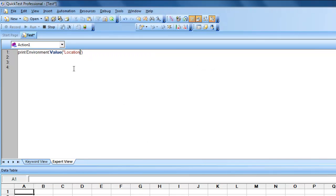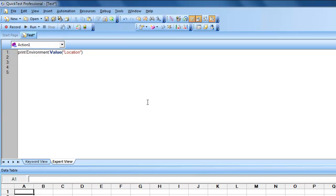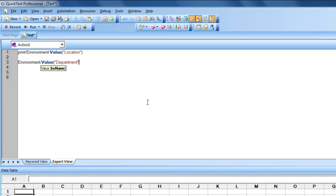Now let's see how to retrieve an external user-defined environmental variable. For example, 'location' — giving that variable name should print the value associated with it. You don't need to configure these values directly in QTP; you can assign them in your script itself using 'Environment.Value("variable_name") = value'. For example, setting 'department' to 'testing'.